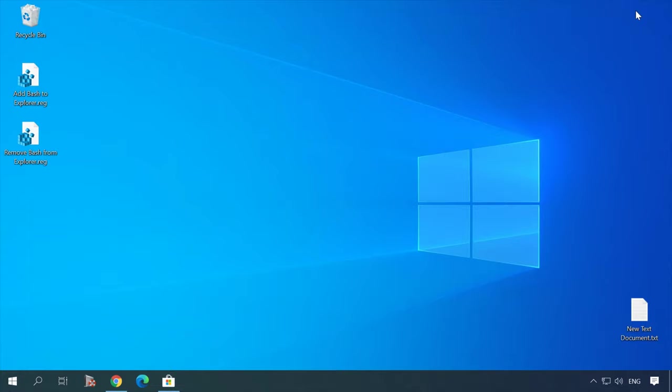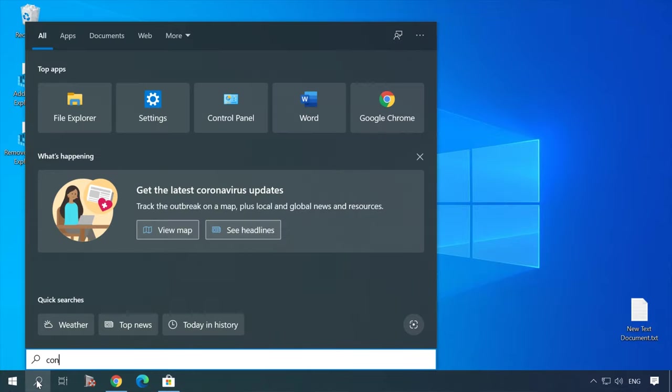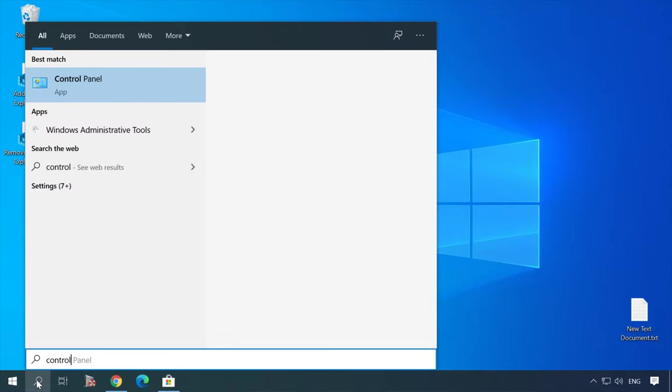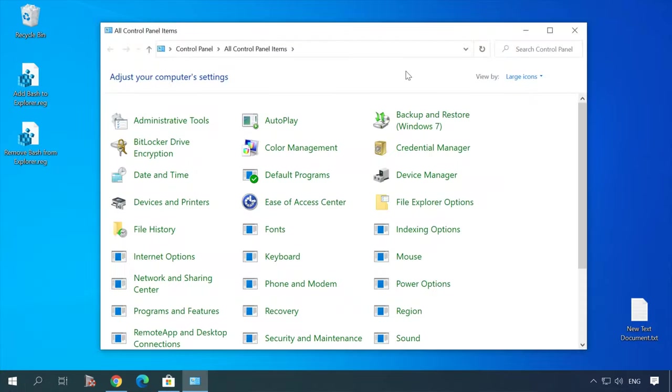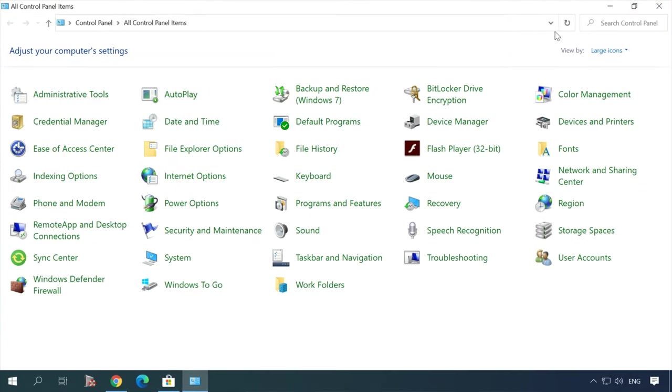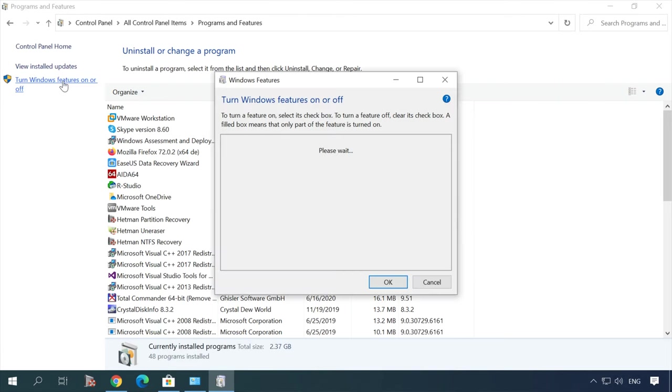To start using a Linux subsystem in Windows 10, you need to enable it in the settings. So go to Control Panel, Programs and Features, turn Windows features on or off.